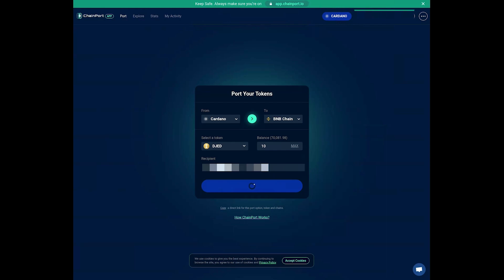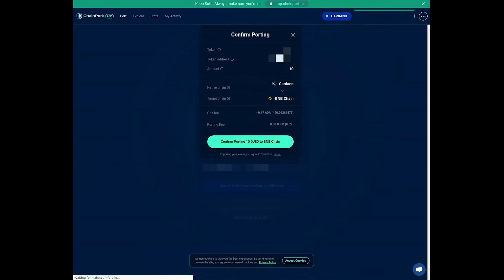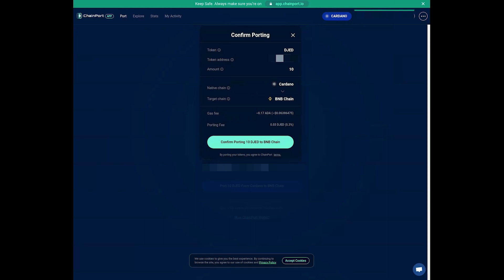After pasting your BNB address, a wallet pop-up will appear, prompting you to approve the transaction. This pop-up should be from the wallet you connected in Step 2. In this case, it's NAMI wallet.